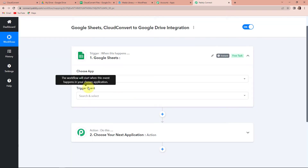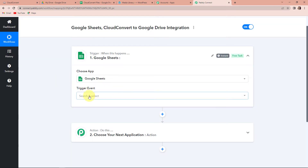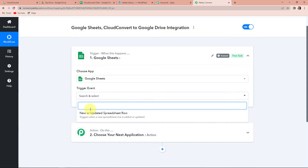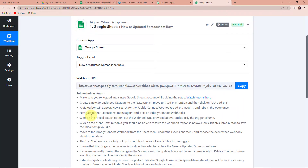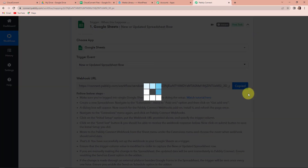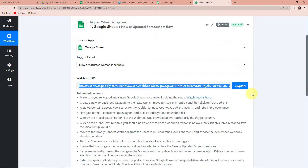Now comes the trigger event — this is the event that will make your workflow start. Here it would be New or Updated Spreadsheet Row. You can see that we have received a webhook URL. I am going to copy this. This is going to act as a bridge for connecting Google Sheets with Pabbly Connect. Now we have to follow the following steps, and I am going to exactly show you what you have to do.